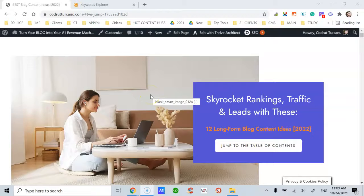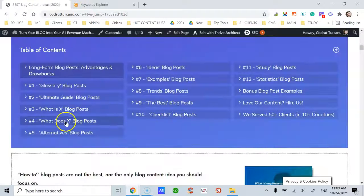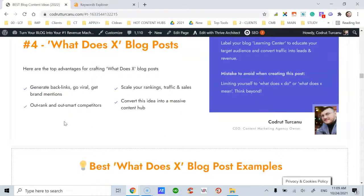I'm sharing the fourth idea from these 12 long-form blog content ideas. Looking at the table of contents, this type of blog post — 'What does X' — is long-form blog content, minimum 2000 words, which I recommend to my students and clients: agencies, marketing agencies, brands, bloggers, digital marketers, and content writers. Out of those 12 blog posts, the fourth one — the 'What does X' blog post idea — has four main advantages.